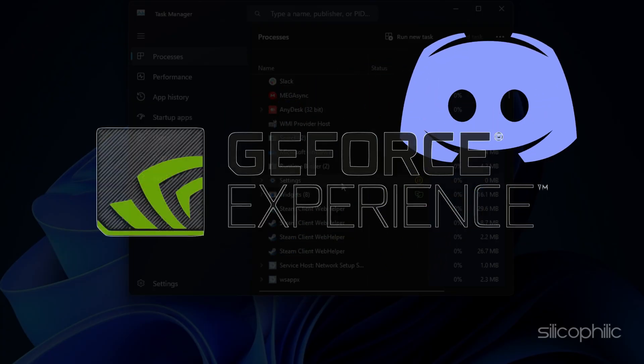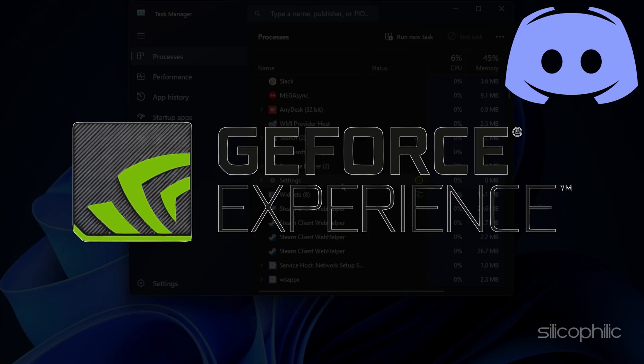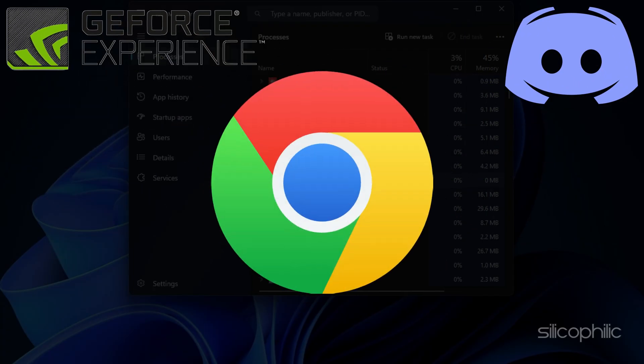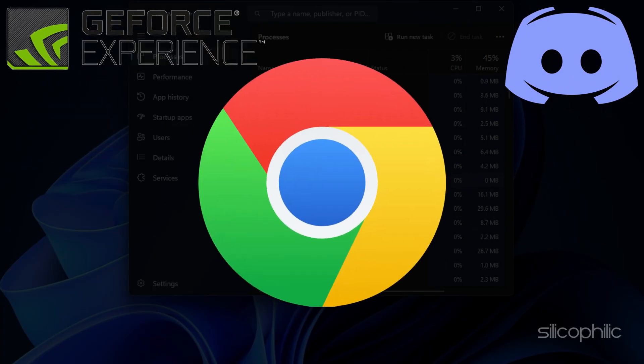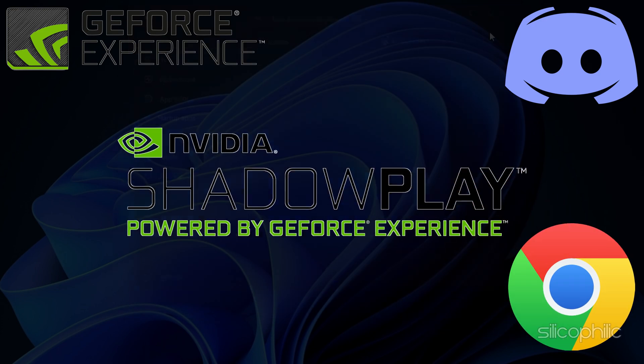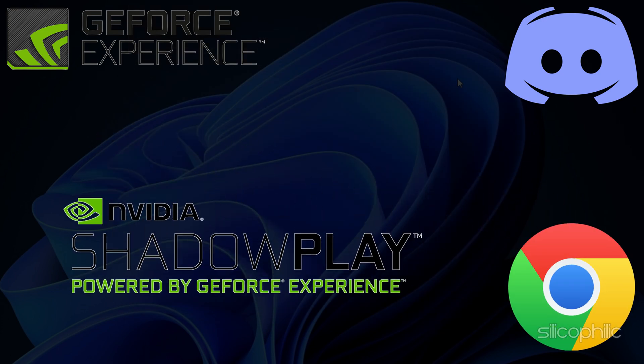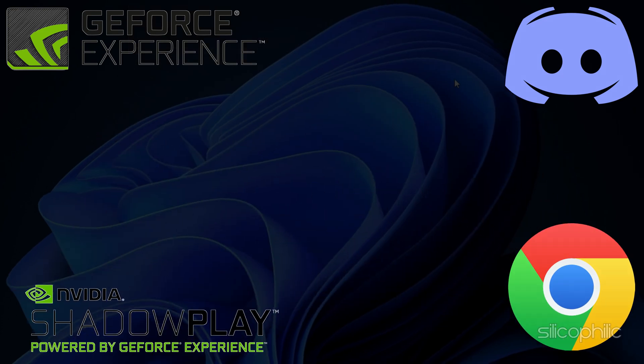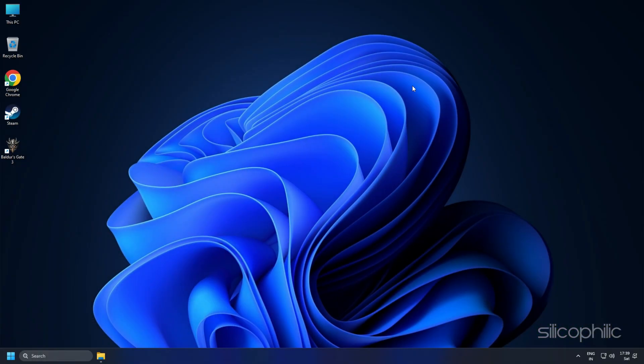Apps like Discord, GeForce Experience, Google Chrome and Nvidia Shadowplay are some that you should close before playing games.